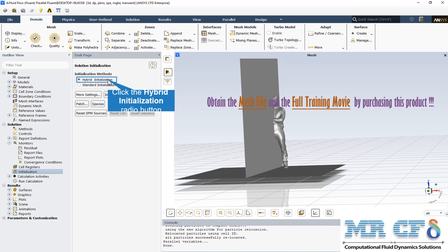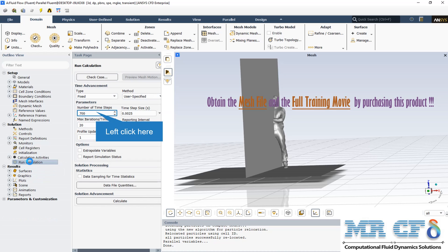For this calculation, the number of time steps is equal to 700 and the time step size is defined as you can see. Also, the max iteration for every time step is equal to 20.